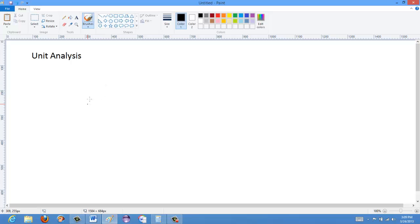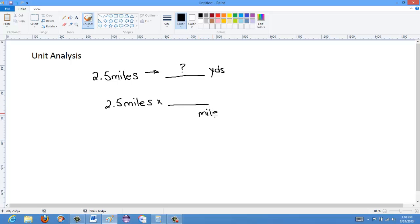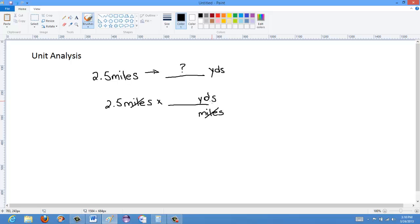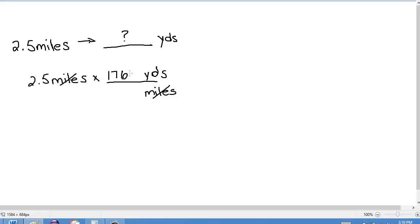What unit analysis does is it allows us to recognize that we can multiply and divide not just numbers but units as well. So let's say for instance I had 2.5 miles and I wanted to convert that into an unknown number of yards. The way I would do this is I'd say, well, I have 2.5 miles to start. And then I'm going to multiply it by some ratio of miles to yards. I'm going to put the miles on the bottom and the yards on the top.